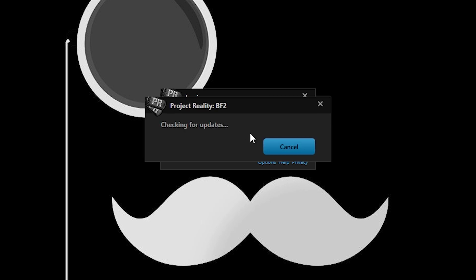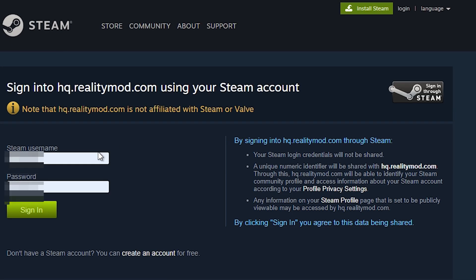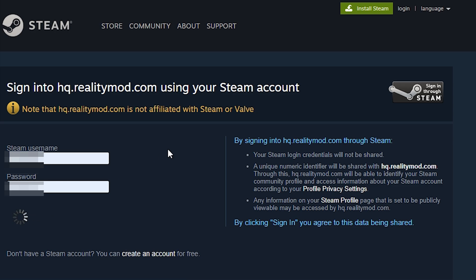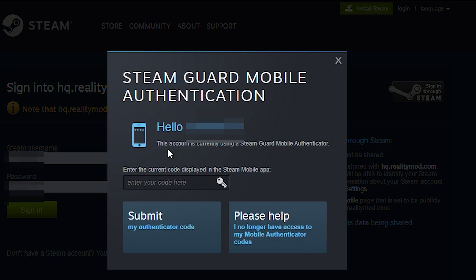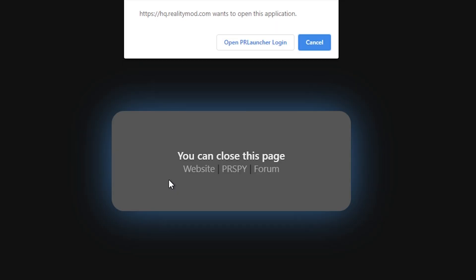Press that, it will open a separate window. Now you can log in with your Steam account or get the Steam Guard verification code.